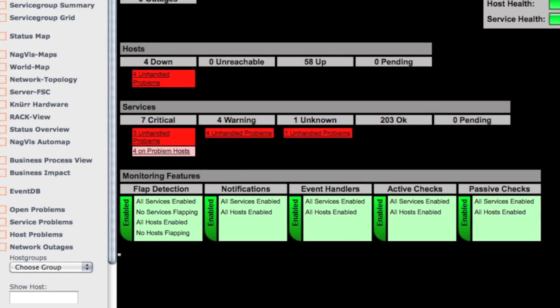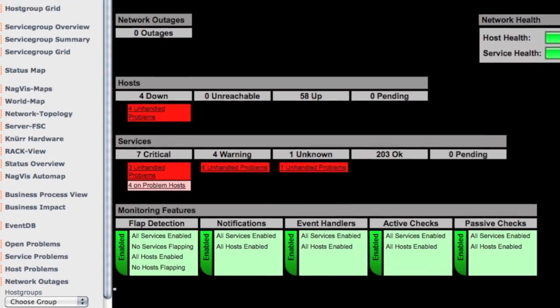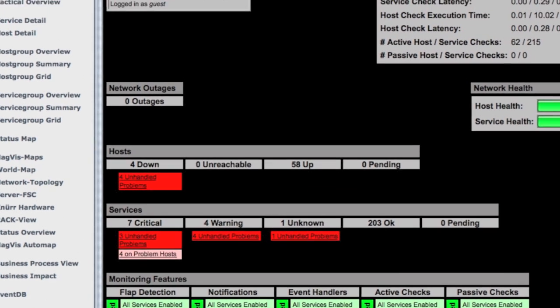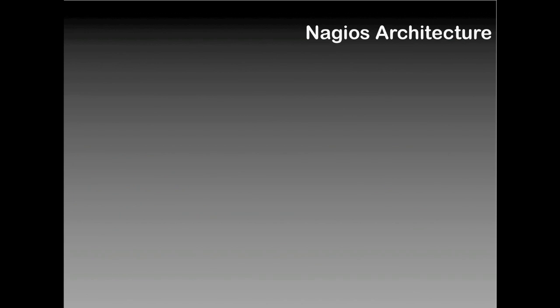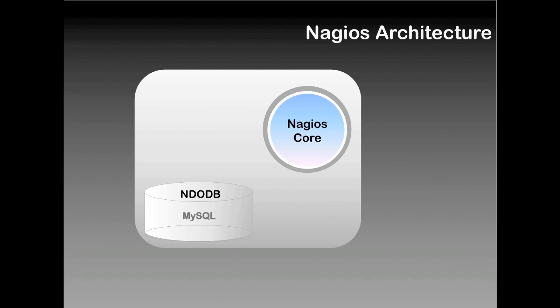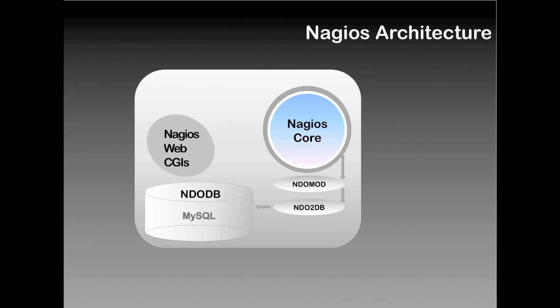To show you what I mean, perhaps we should start with a typical Nagios structure and information flow. So first we have a Nagios instance where you have the core, the Nagios database which is MySQL, and your web CGIs for the interface. Now to communicate to the Nagios data out database, the core sends its data through the ndomod and ndo2db. How does the web interface receive and transmit information? Well, to get data from the core, the web CGIs need to read it from a cache, and whenever a user sends commands, these are sent as pipe files to the command file.